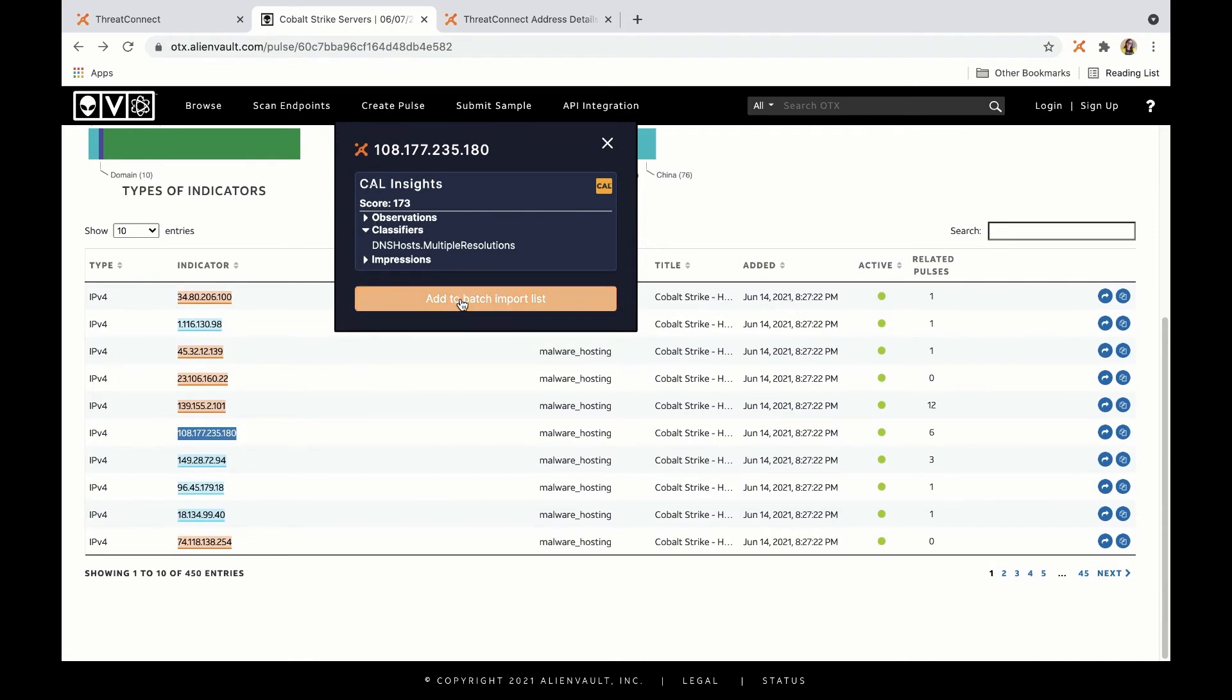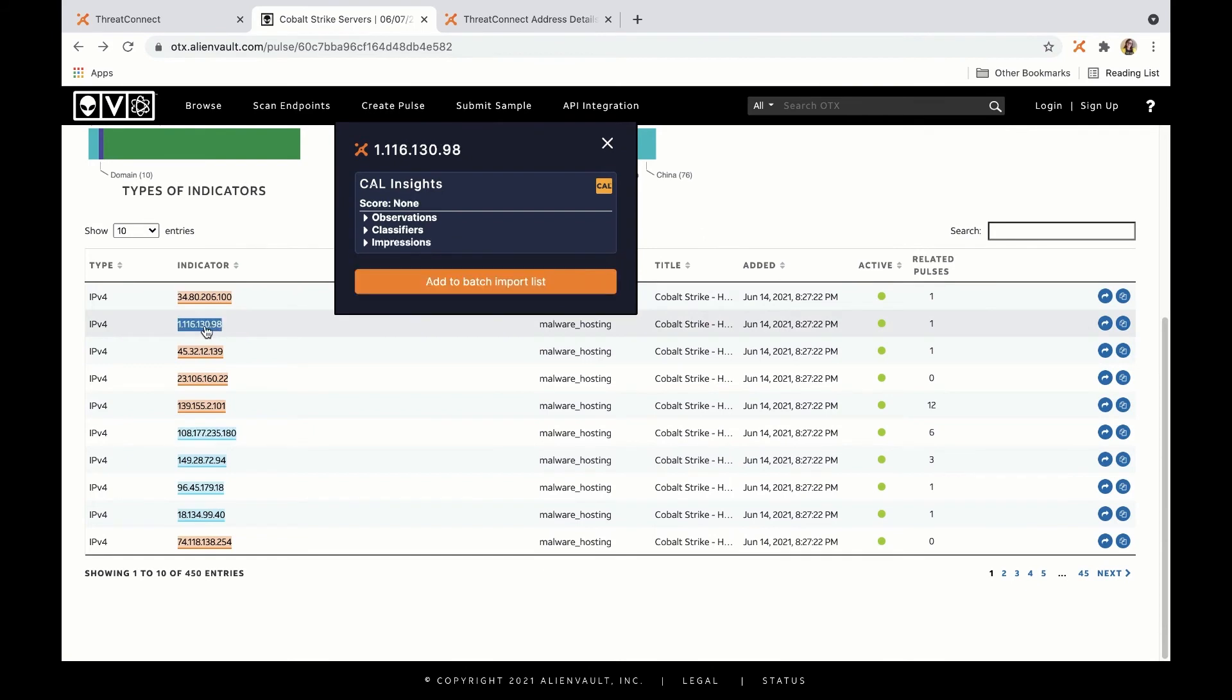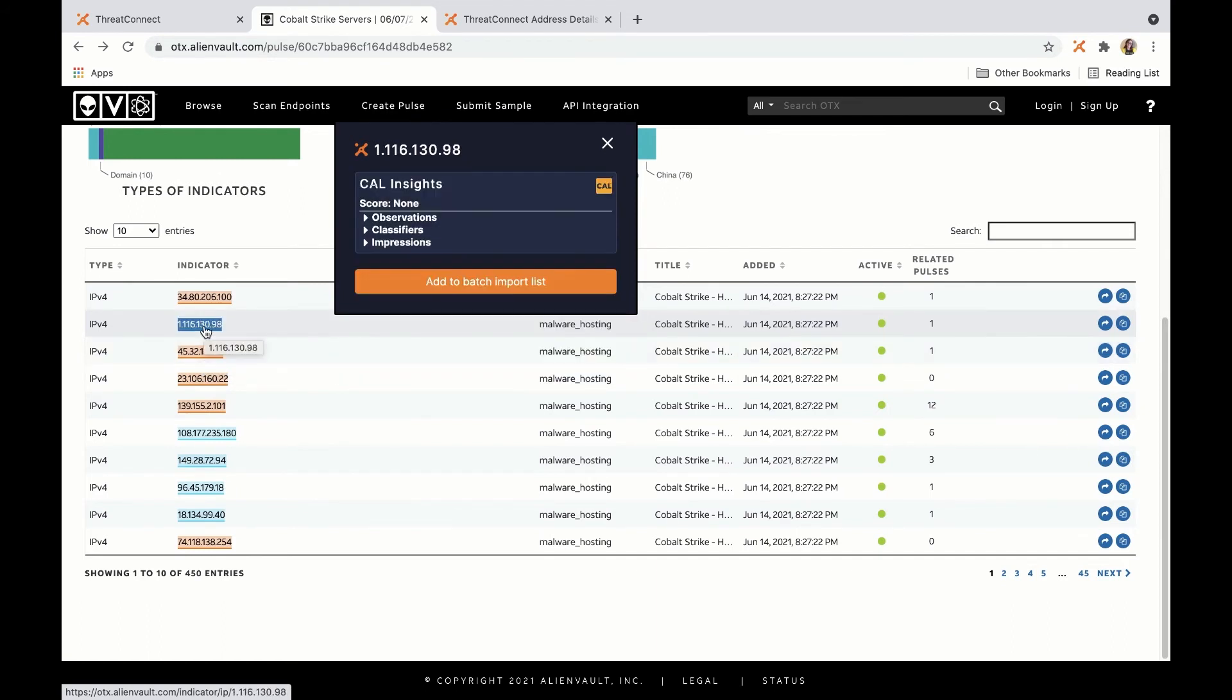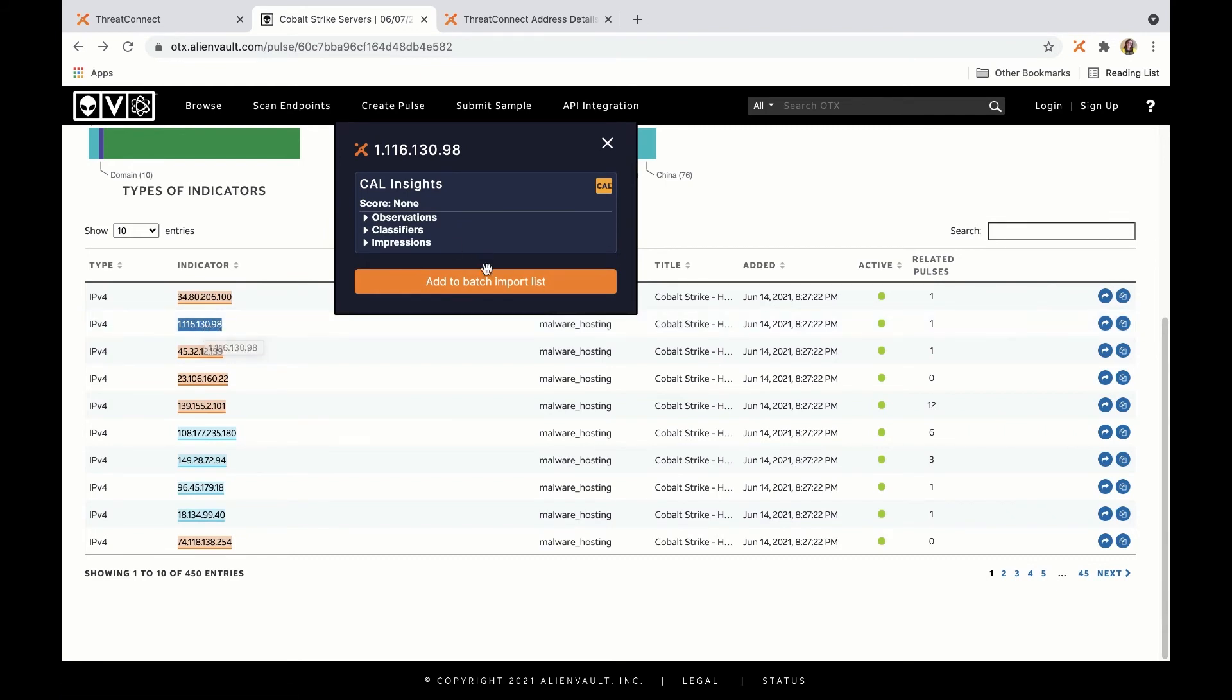I can also choose to add things to a batch import list. You'll notice that the items that ThreatConnect already knows about, these are things that already exist in my instance, are highlighted in orange. The items that ThreatConnect or my instance does not know about, these are things that CAL may or may not know about, are highlighted in blue.